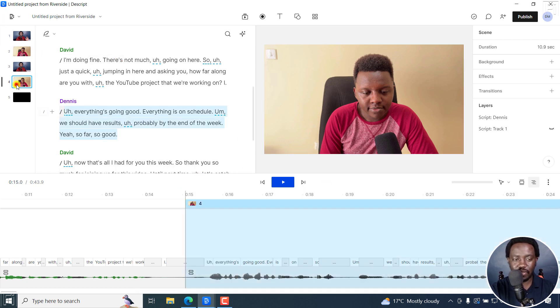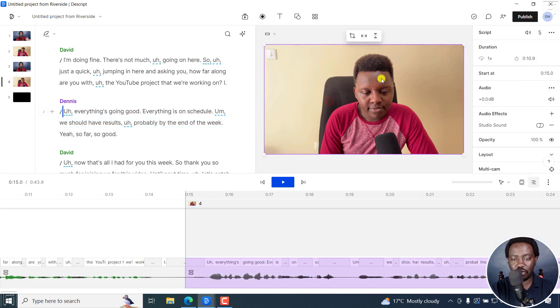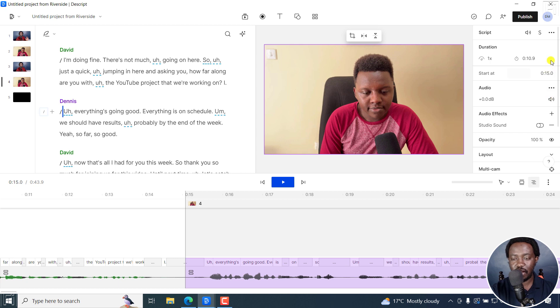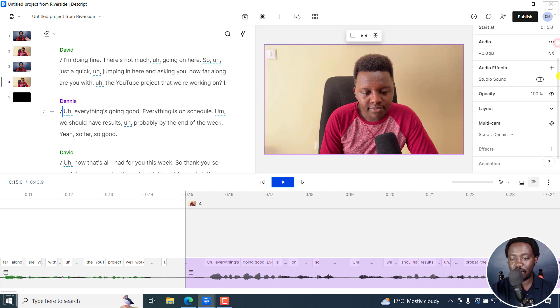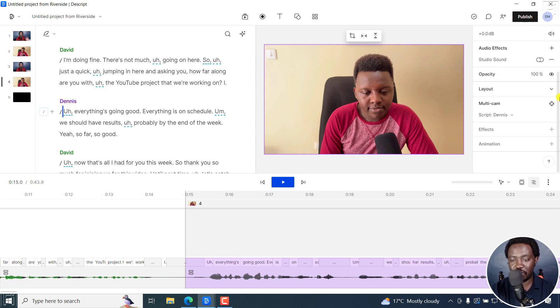where I've selected scene four right there. I'll click on this particular frame of Dennis on the canvas. And then we'll go to the right where we have the multicam options. I'll actually click on this.